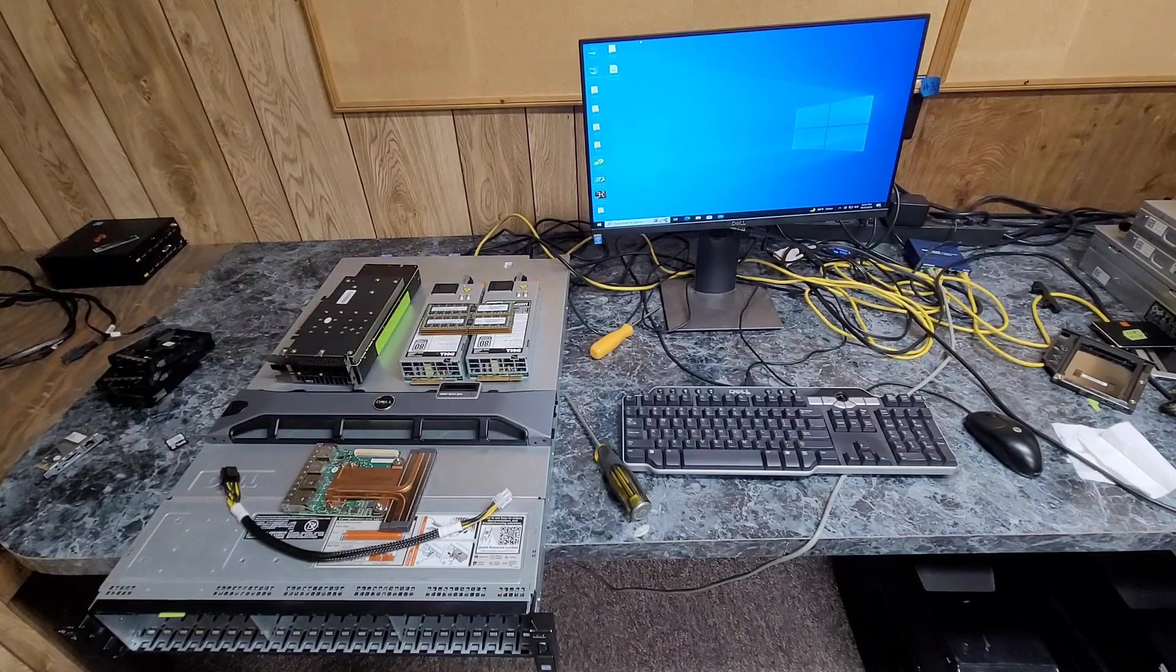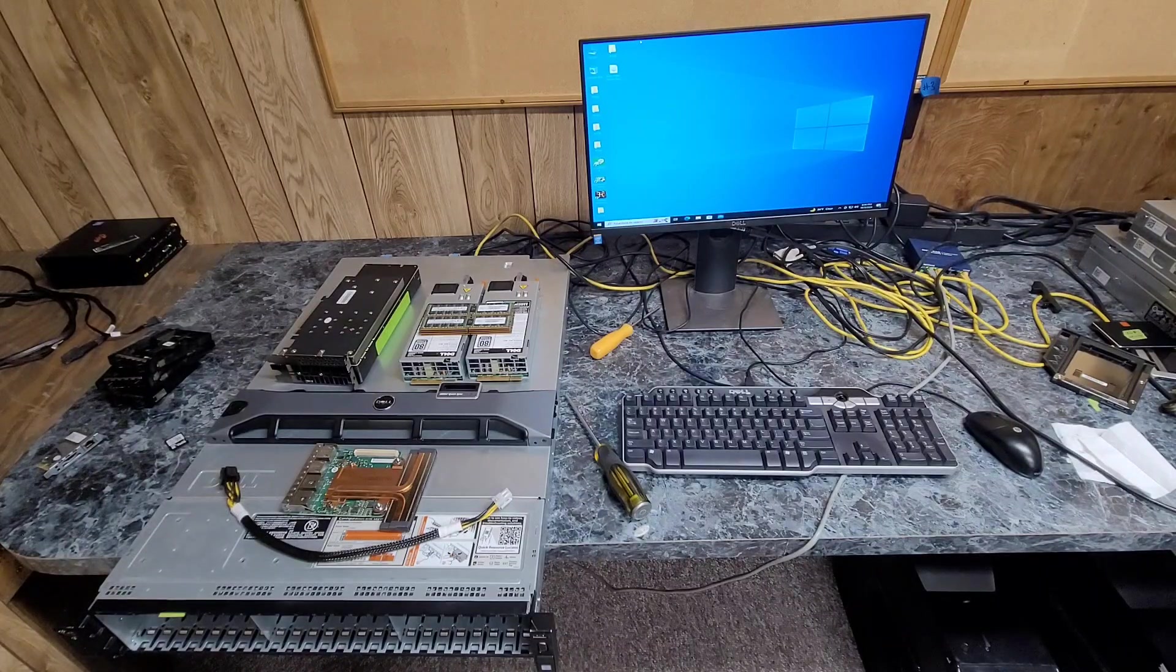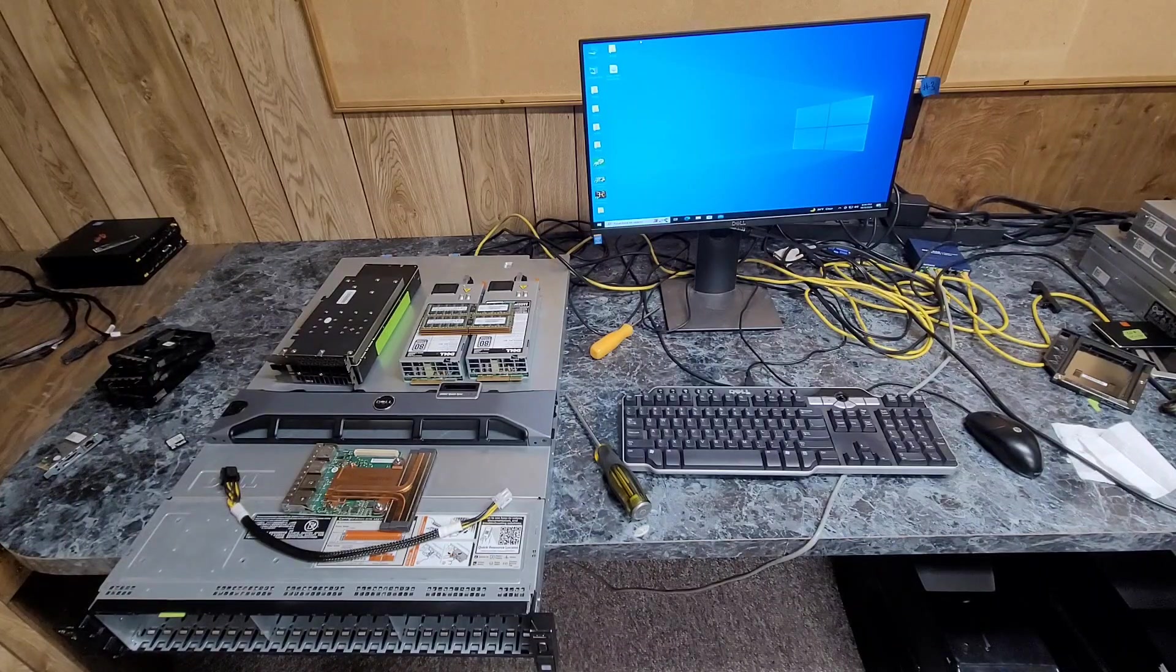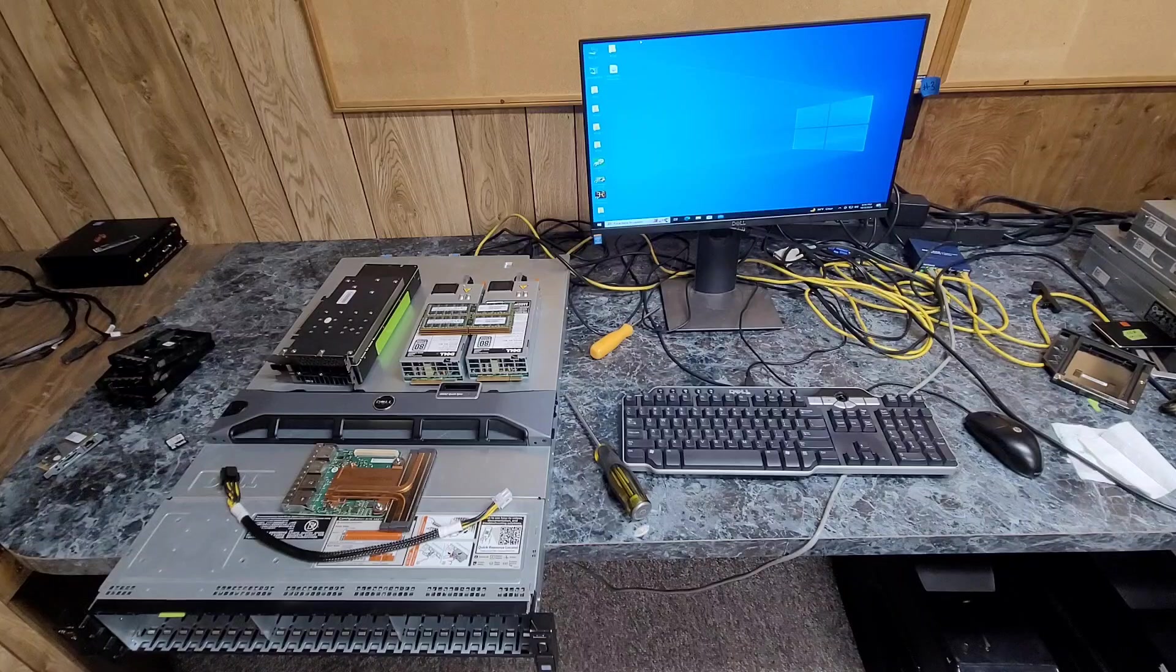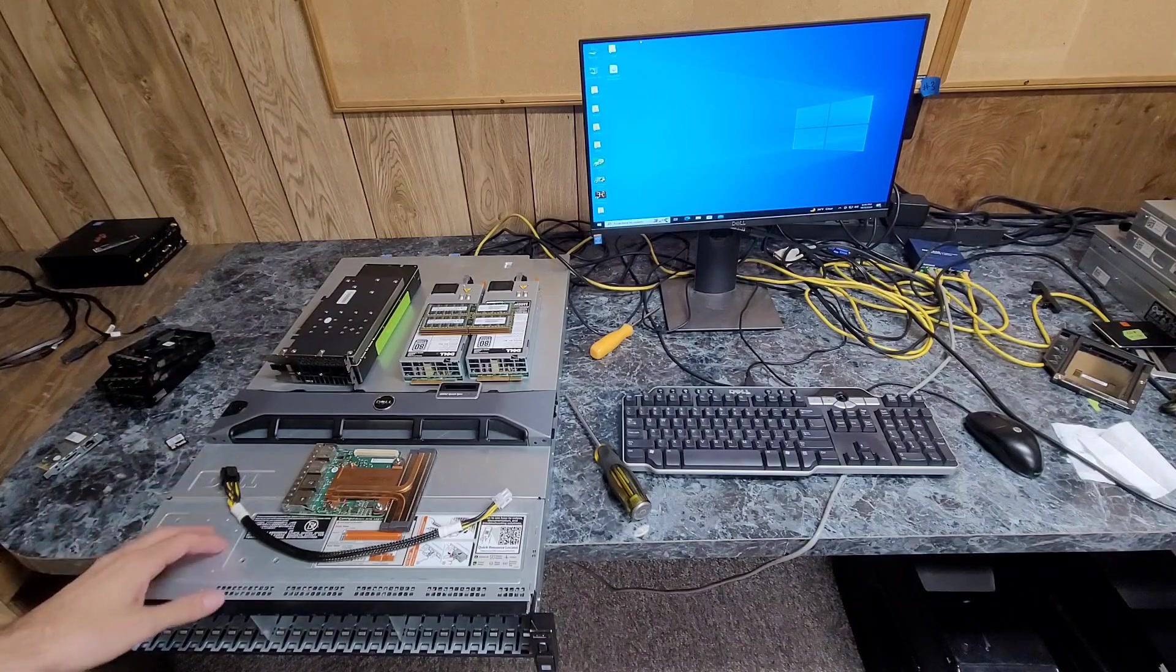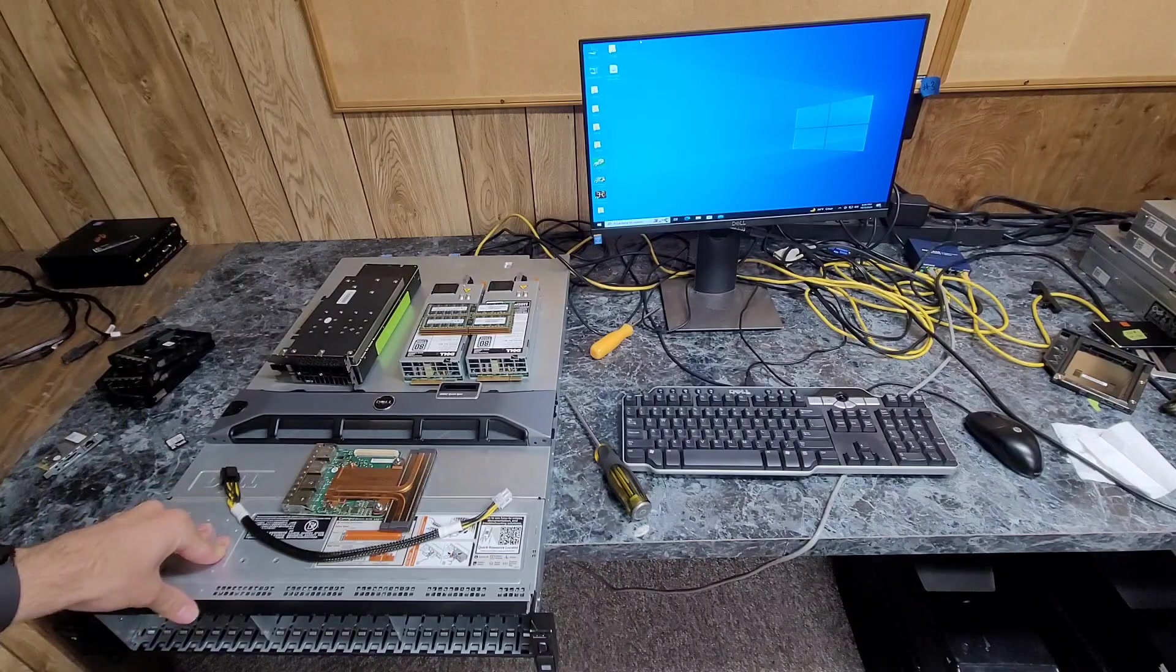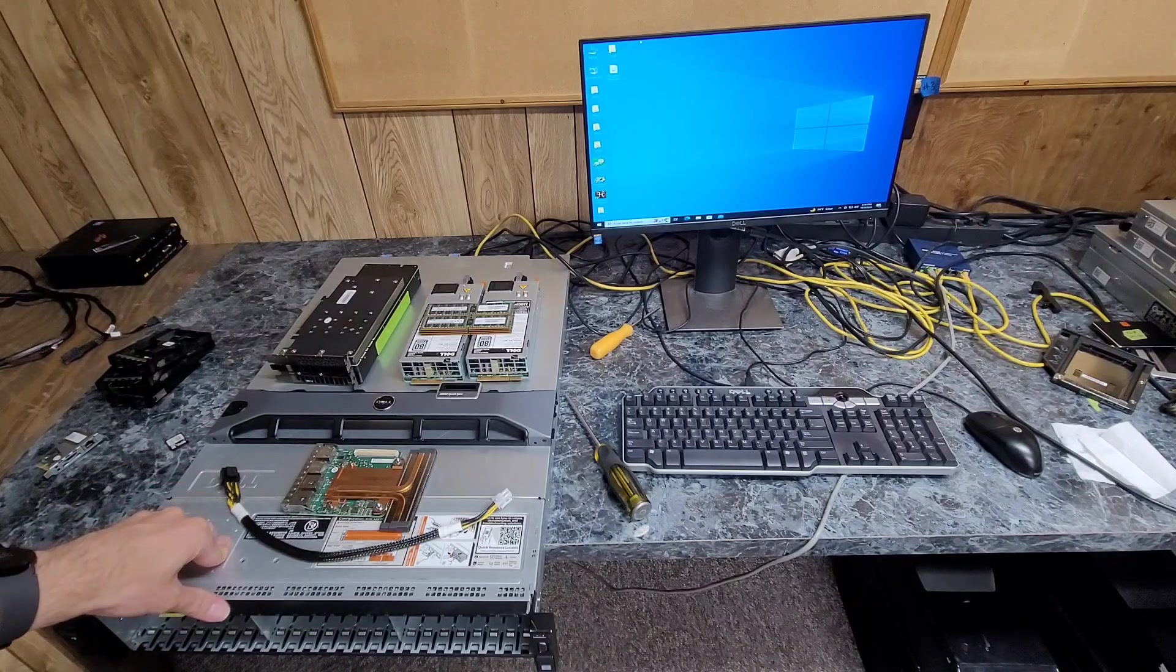And I'm not quite ready to put drives in it yet, which kind of sucks, but I need to kind of finish building and testing this before I start throwing drives in.